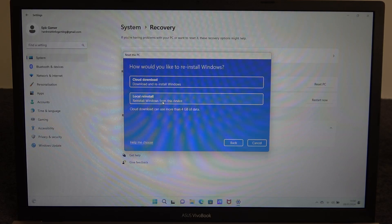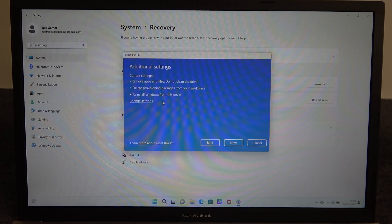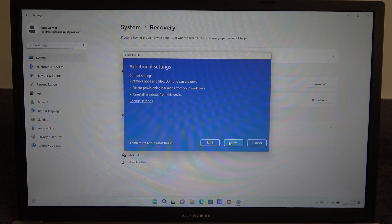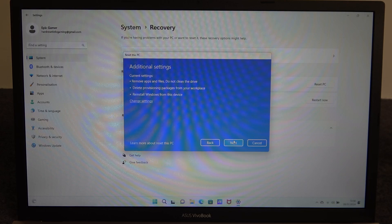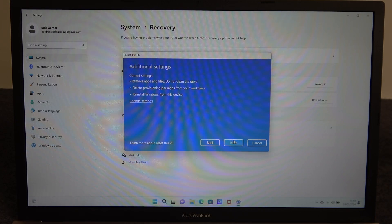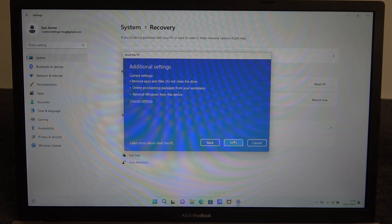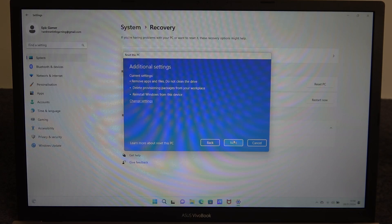And in this case I'm going to go with local reinstall, click on the next and also make sure to now plug in, actually before you click on next, plug in your PC to the charger.